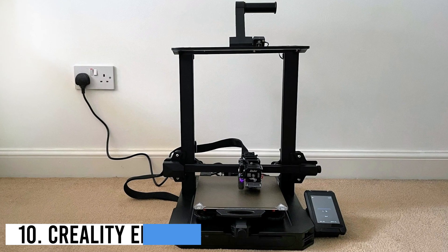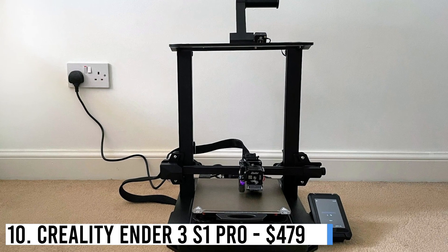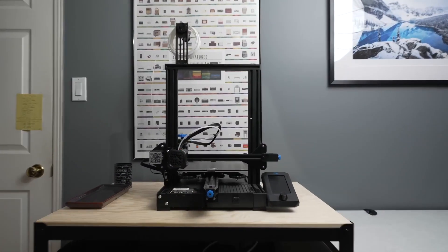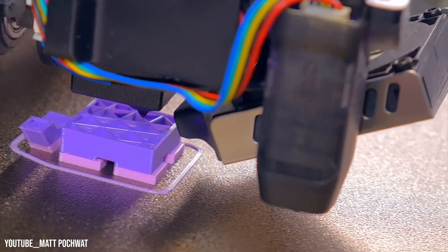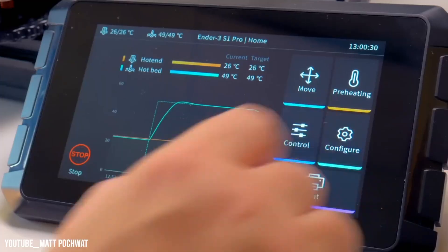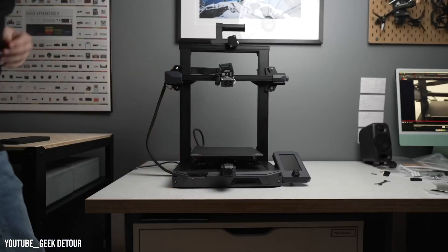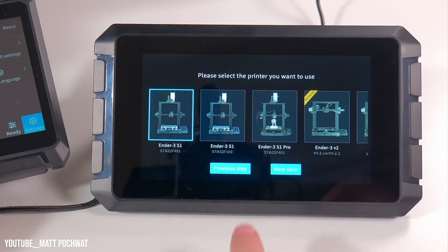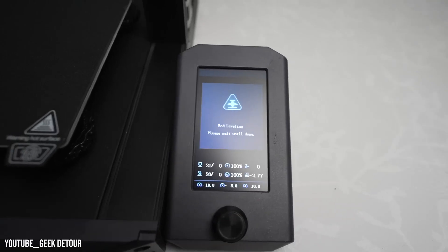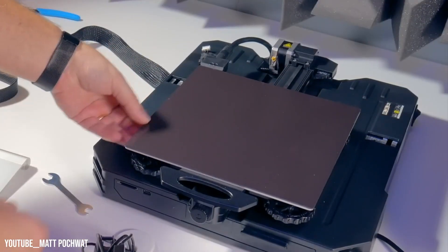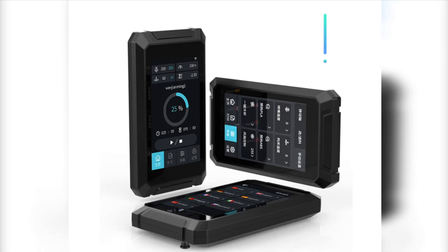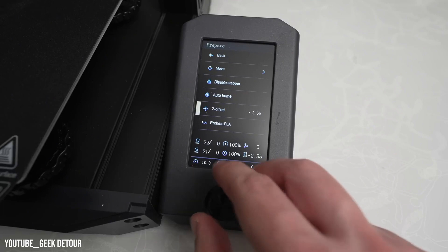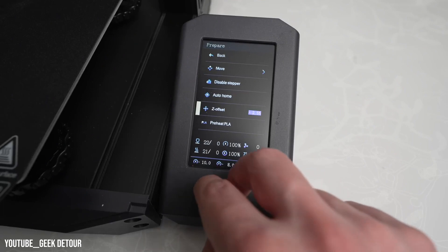Number 10: Creality Ender 3 S1 Pro, $479. The Creality Ender 3 S1 Pro is a powerful and easy-to-use 3D printer that arrives fully loaded and requires minimal assembly. With the CR Touch Probe, bed leveling is a breeze, and the all-metal hotend, PEI-coated steel flex plate, color touchscreen, and swappable toolhead make it a versatile choice for experienced makers.